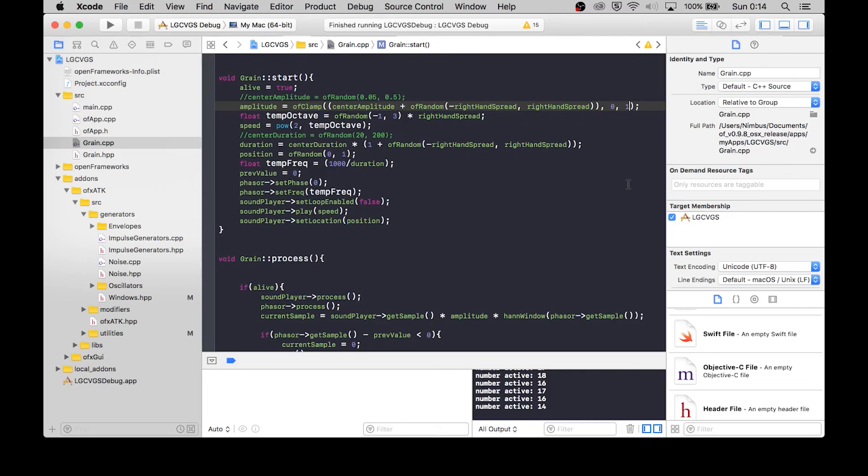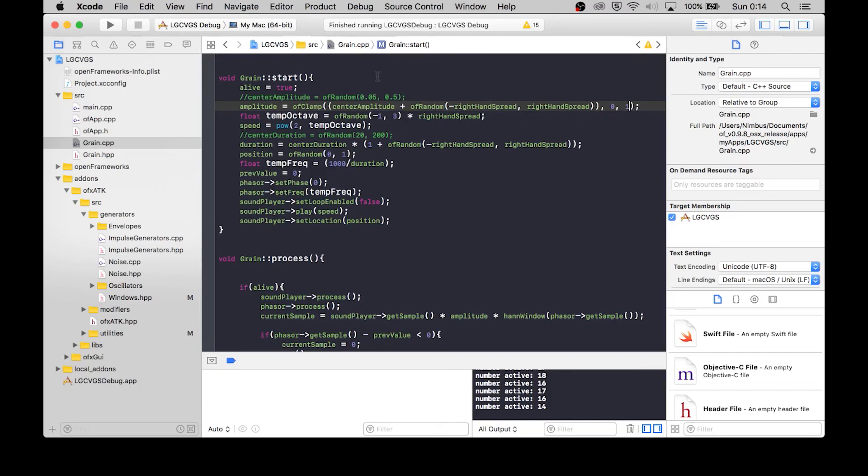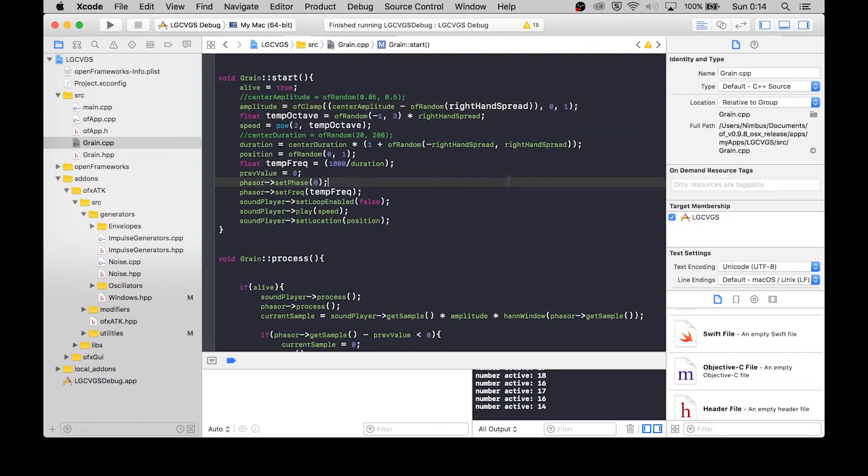You know what, let's only go down. That'll, that will solve the problem. So the center amplitude plus right hand spread, instead of plus minus. Okay, so when the hand opens, the grains can only be quieter. That, that's a really quick way to solve this. And so we no longer, yeah, we do need to keep that clamped. We don't want the amplitude to be below zero. So let's leave that and let's see if this is more palatable.